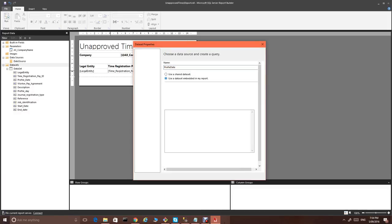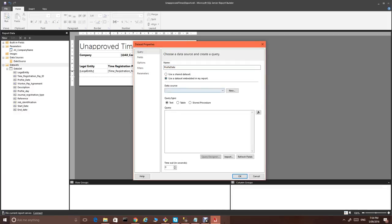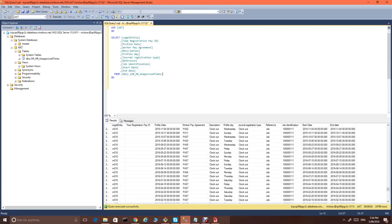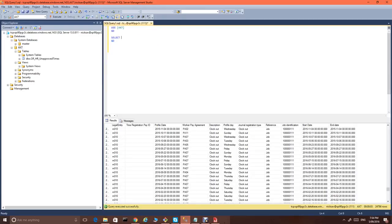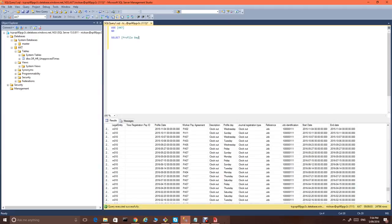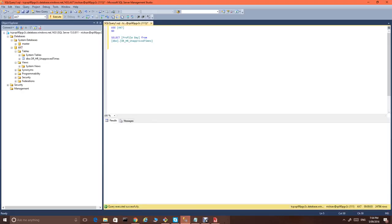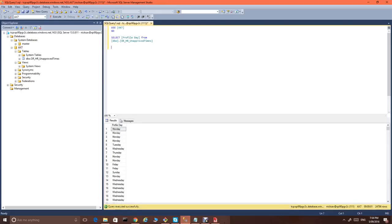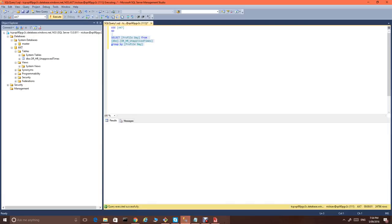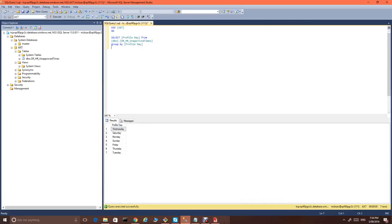We embed it in the report and we use the data source. And we select, what we really need is we select profile date from this table. Let's just see if I get it right. Perfect.